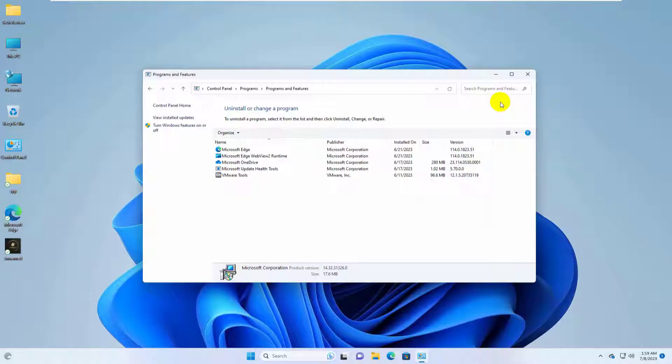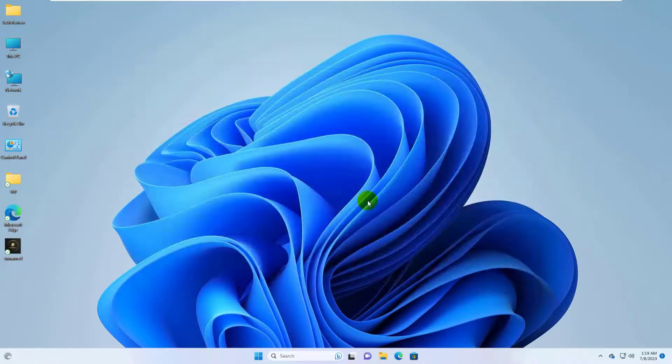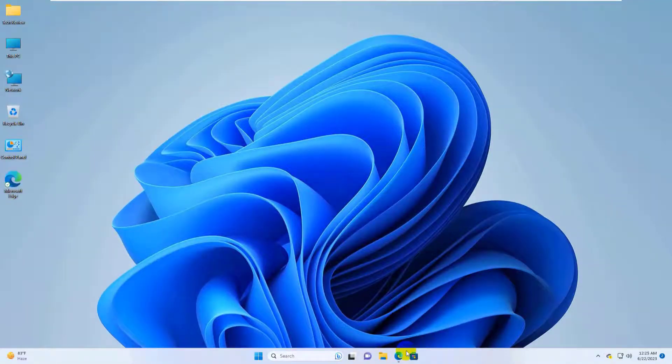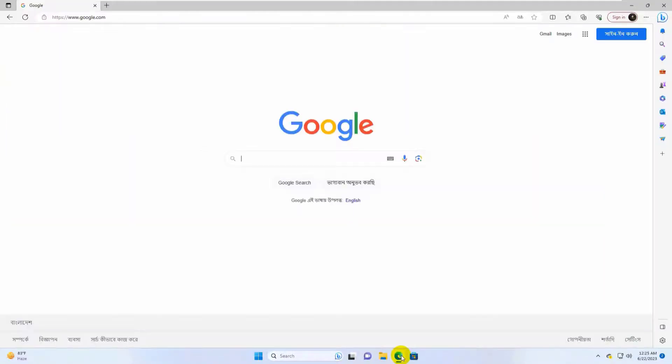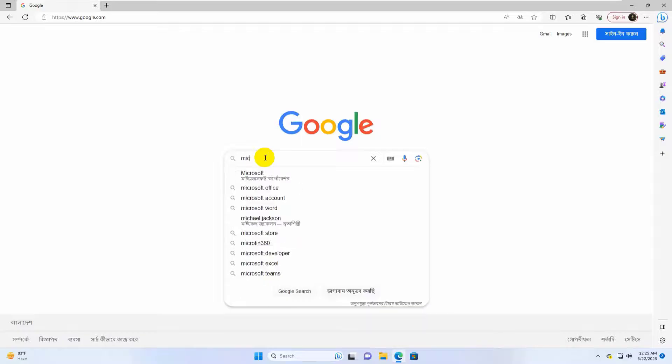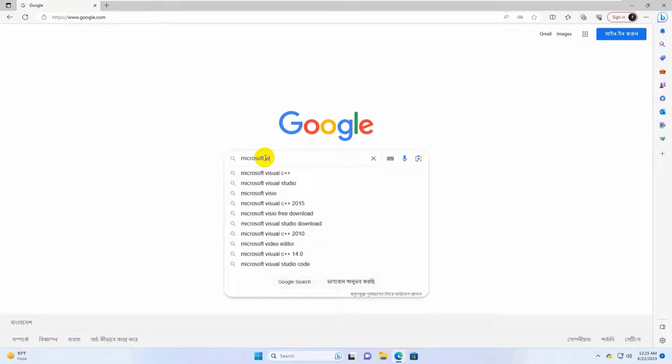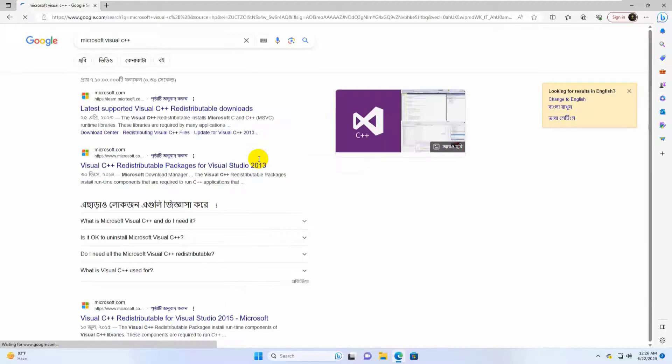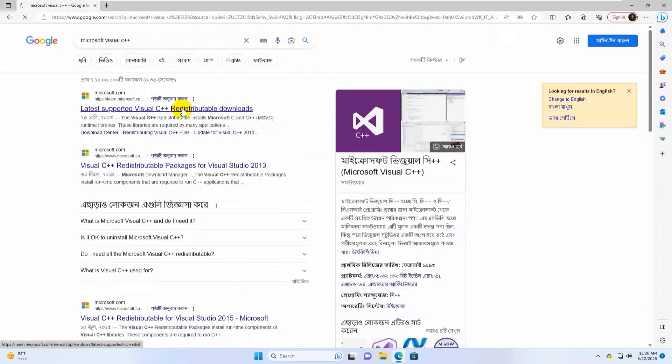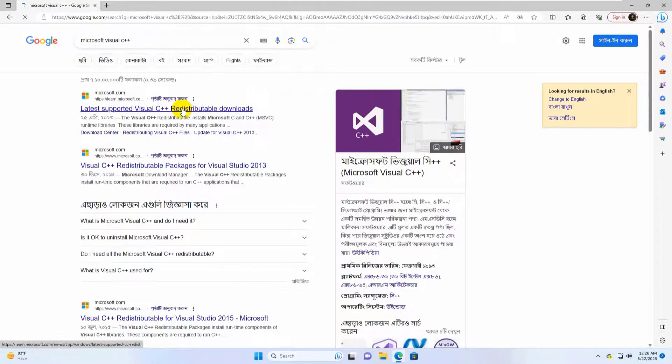After uninstalling all Visual C++ redistributable, open the browser. Search for Microsoft Visual C++ redistributable.